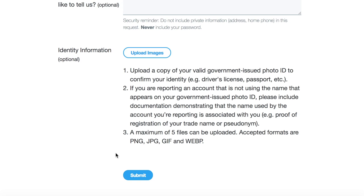If you gave Twitter enough information, they're probably going to end up giving you the username. I hope this video helped you guys — if it did, please be sure to hit the like button down below, and if you have any problems at all, be sure to leave them down in the comments. And as always, I'll see you all in the next video.